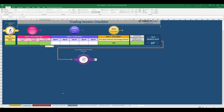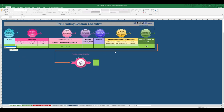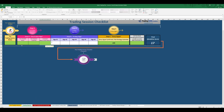Let's refer to our pre-trading session checklist. Here you can see all paths are checked and now we are allowed to go to the trading session checklist. News are already checked, volatility is checked and it's fine.